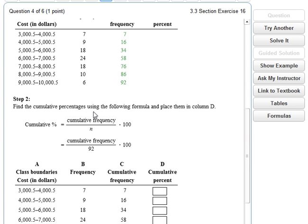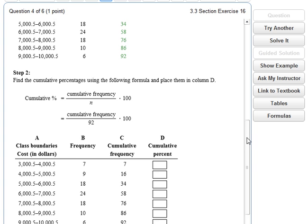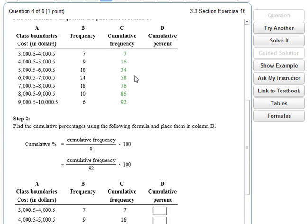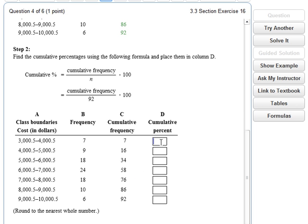Step 2: define the cumulative percentages using the formula and place them in column D. Our total cumulative frequency is 92, so we're finding percentages out of 92. If I have 7 out of 92, I take 7 divided by 92, multiply by 100, and get 7.6. Rounded to the nearest whole number, that's 8.